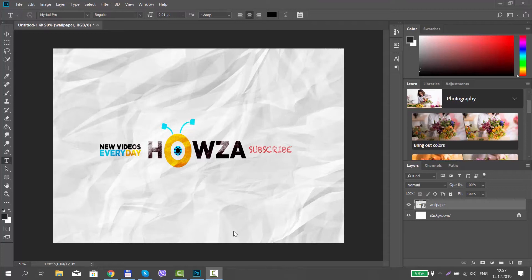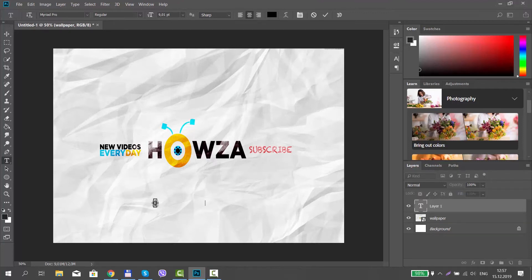Open the photo you need in Photoshop. Select the Horizontal Type tool from the left sidebar. Click on the picture and type or paste the text.